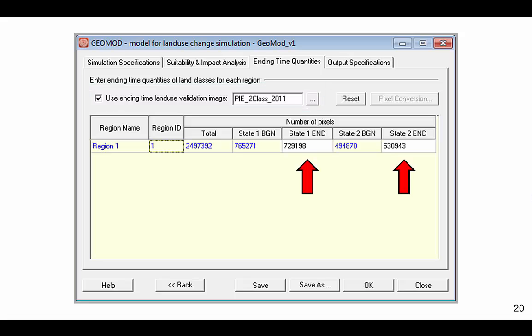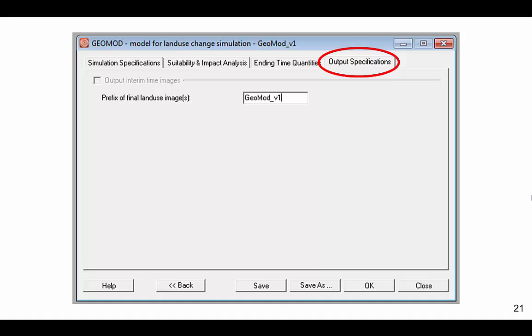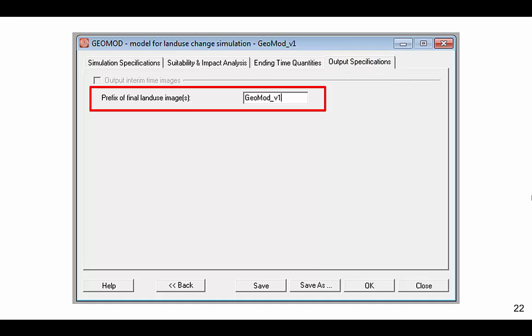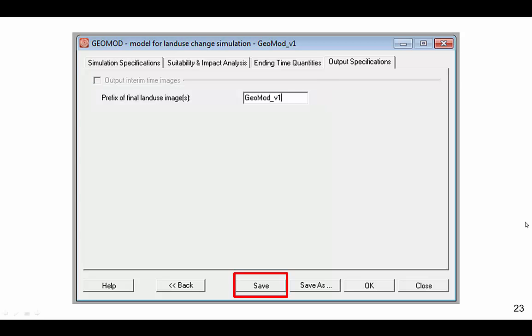GEOMOD automatically fills in the correct ending time number of pixels. The final tab is Output Specifications. Choose a prefix for your output images. We suggest that you save the GEOMOD parameters before hitting OK, then click OK to run GEOMOD.